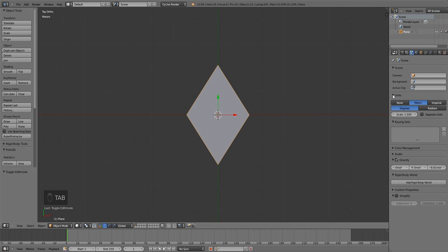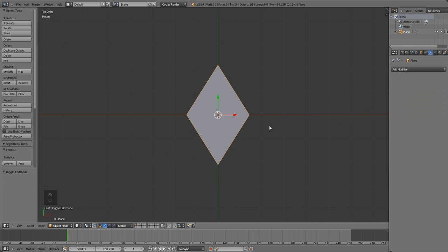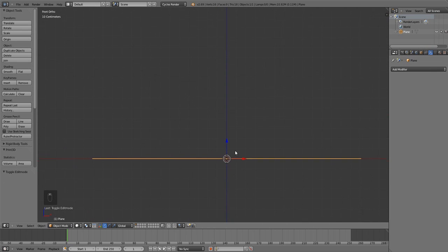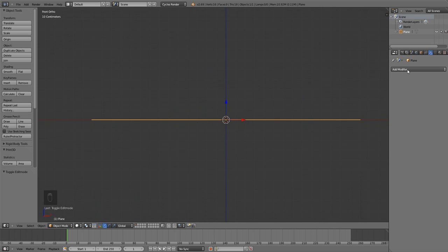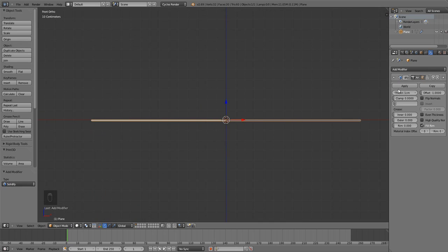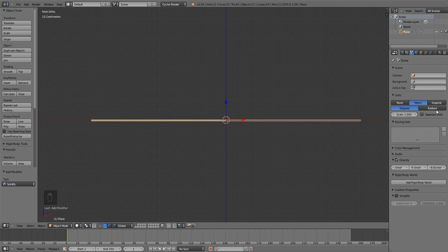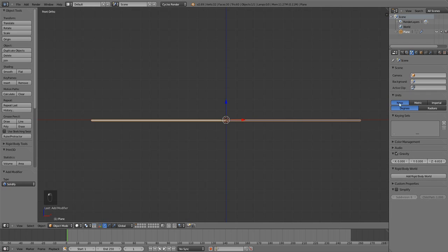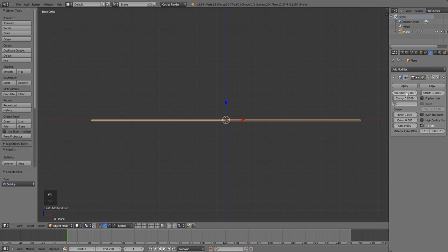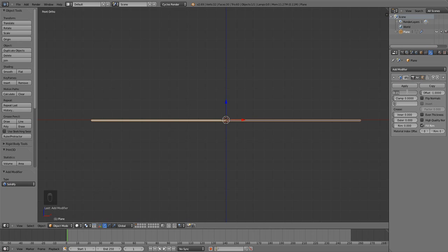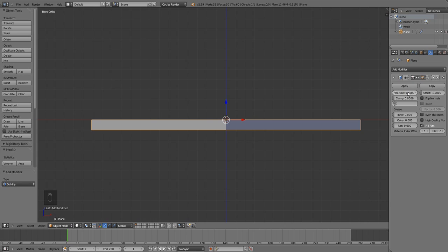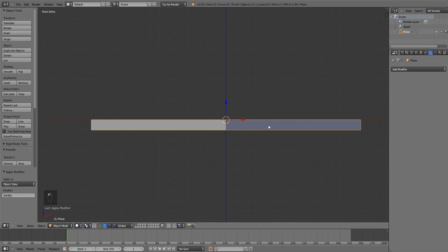Tab out of edit mode and change over to the modifiers panel. Since this is a flat plane and we want it to be nice and thick with some decent depth, we need to add a Solidify modifier. Select Solidify — mine shows thickness of 1 centimeter because I have my scene set to metric units; by default it shows 0.01 blender units. In this case we need it to be about 10 centimeters, which gives a nice depth and generates a much better displacement map, so we'll set that to 0.1 and apply it.